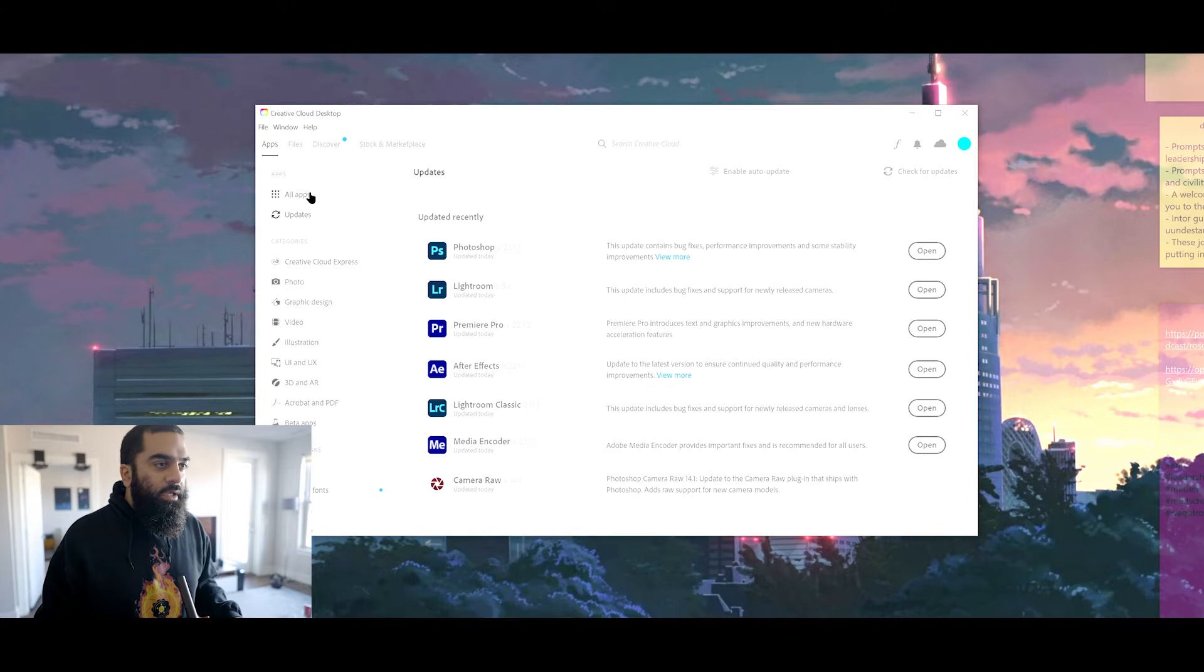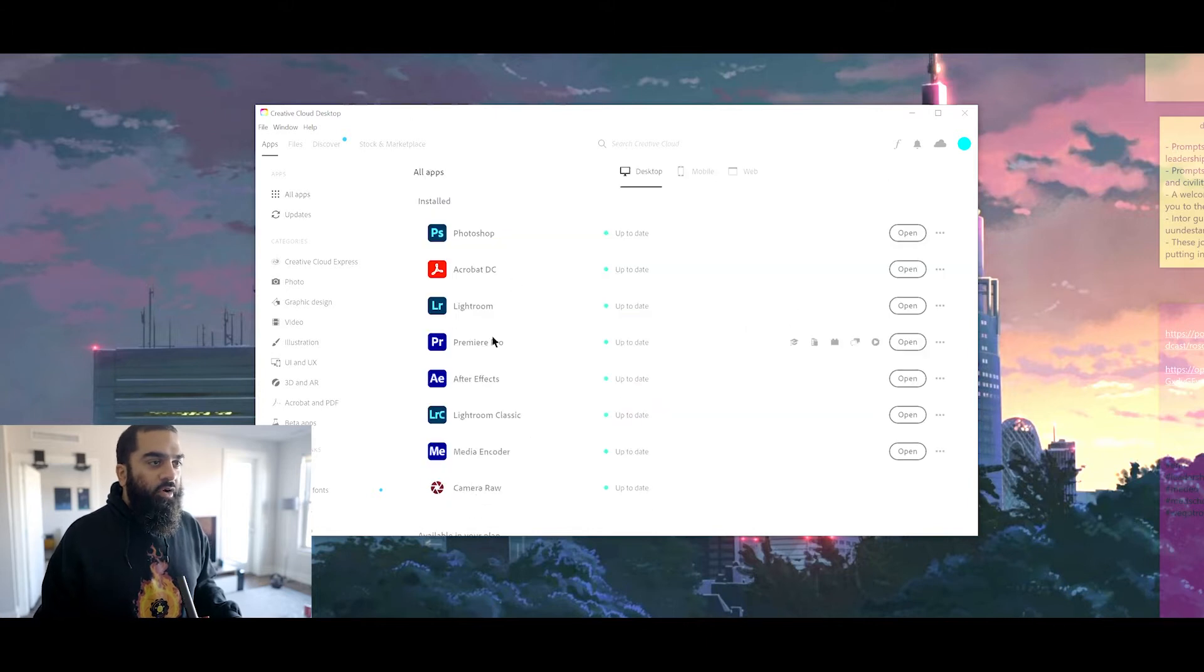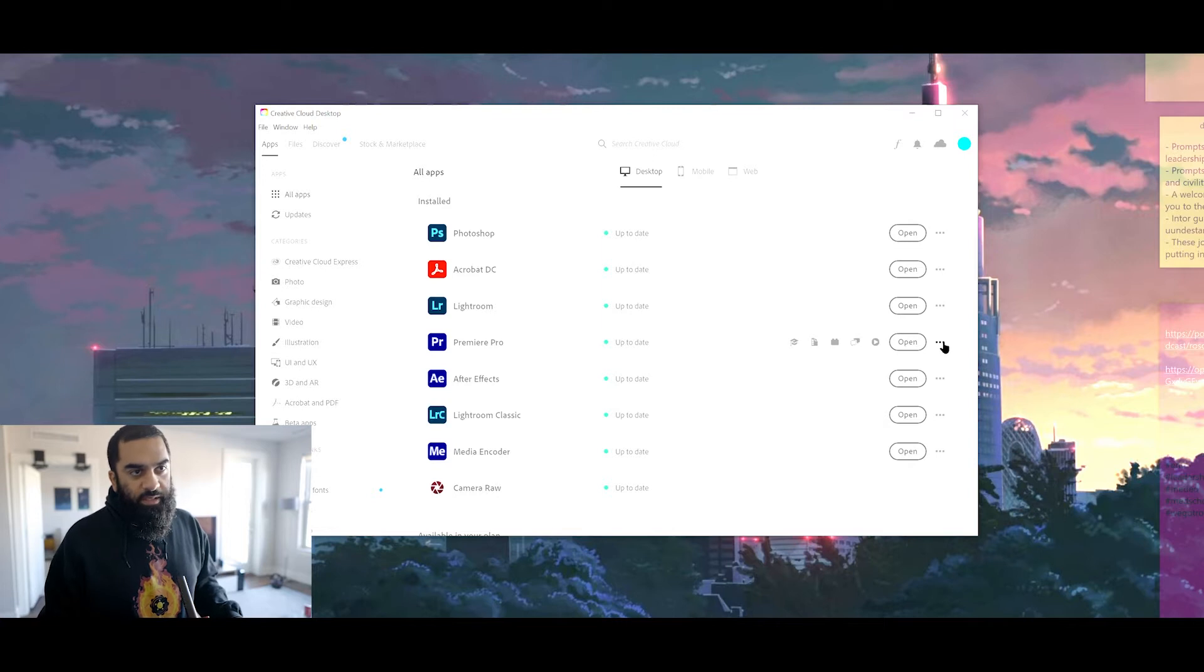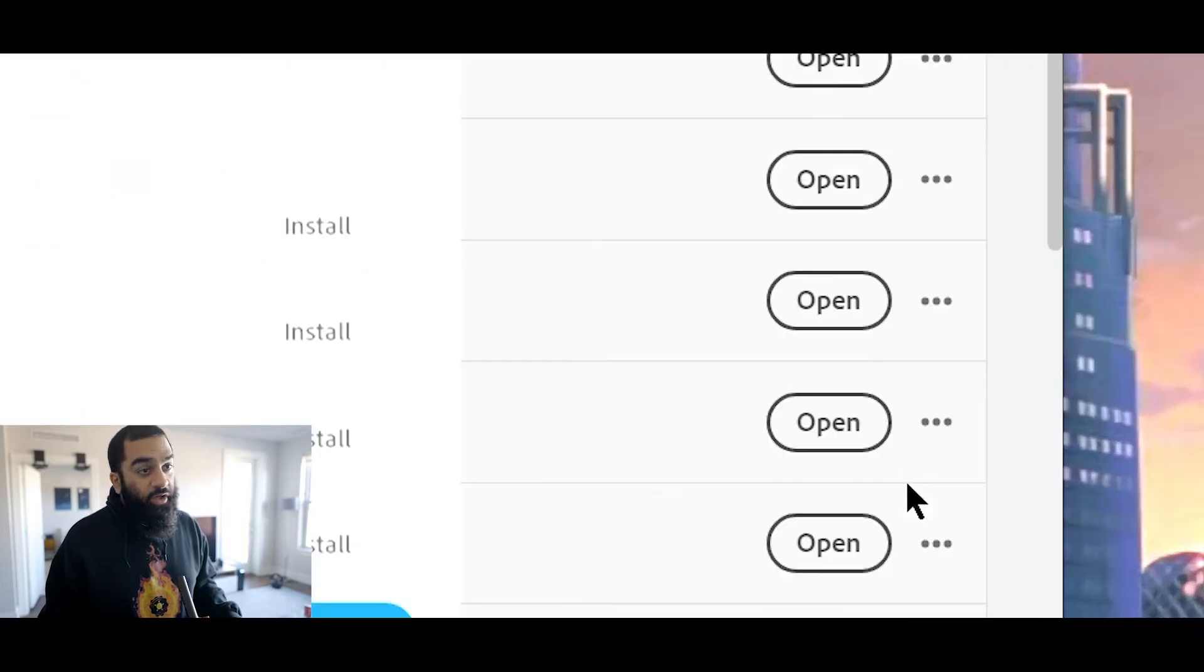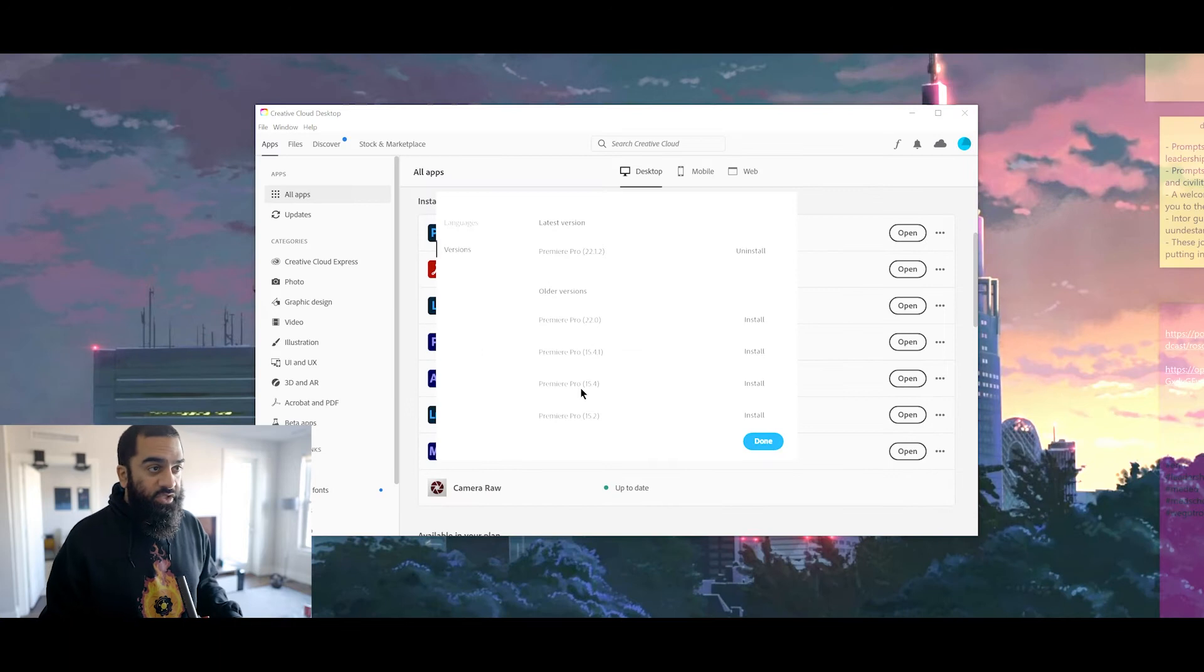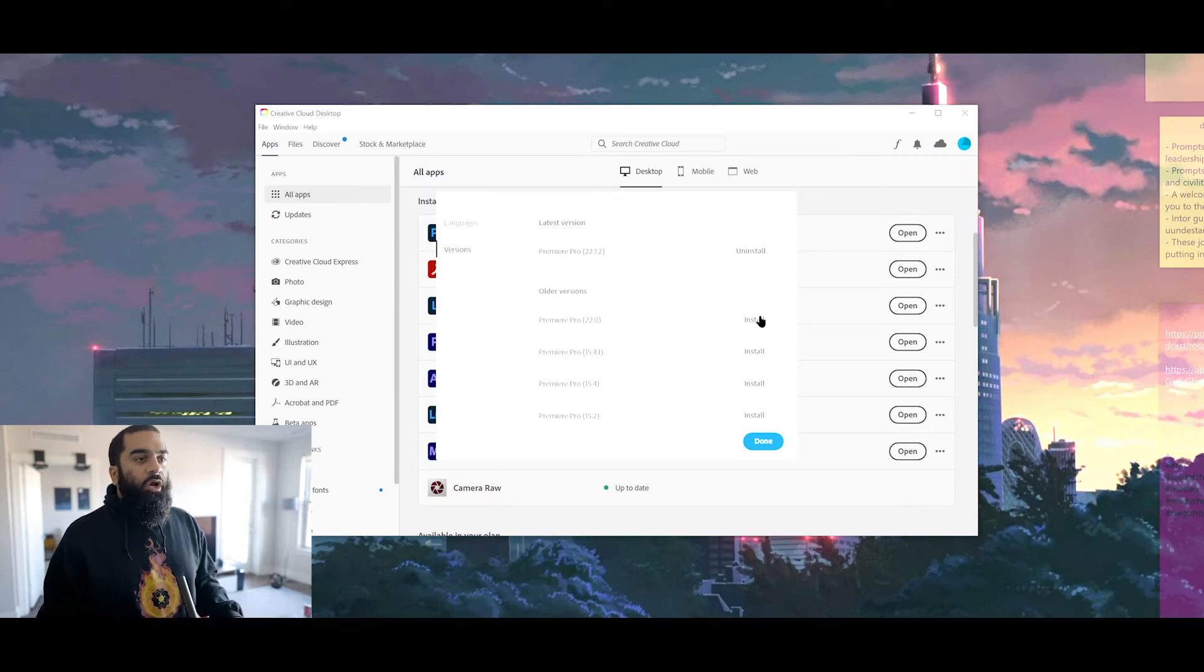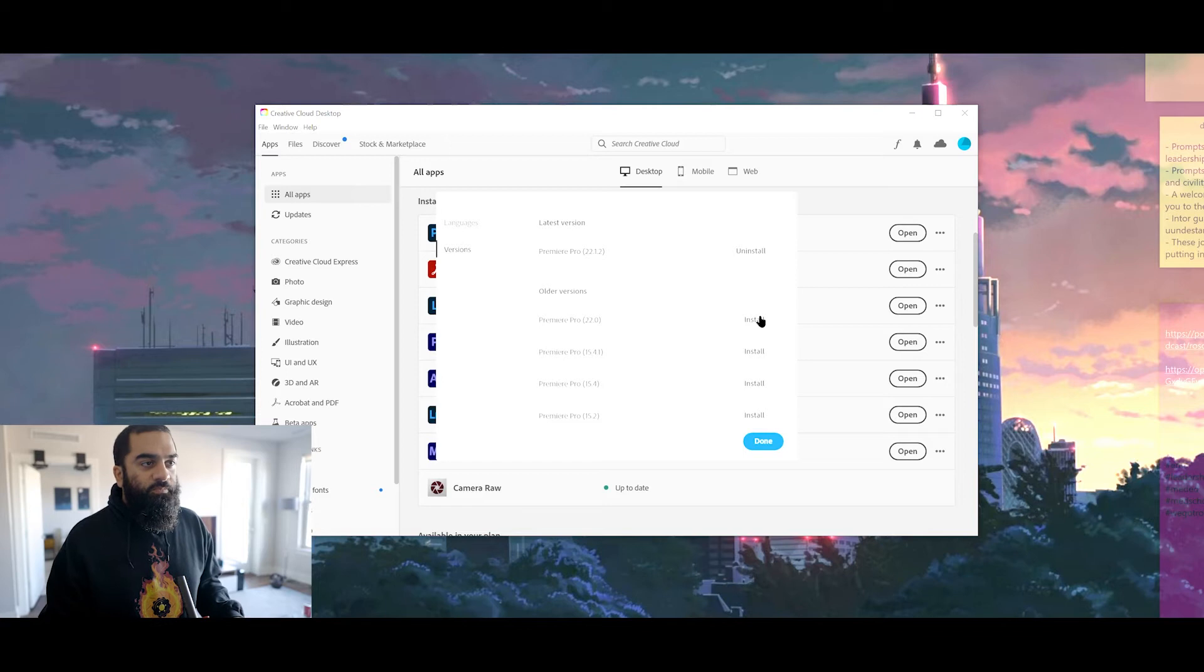That's the version that seems to be the issue. So go back to All Apps and go to Premiere Pro. When you hover over Premiere Pro, you'll see these three dots. Click the three dots and you have Other Versions. Click Other Versions and you'll see all the older versions that are still supported.